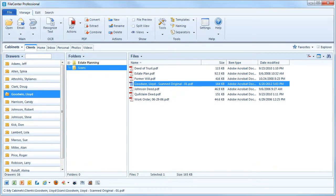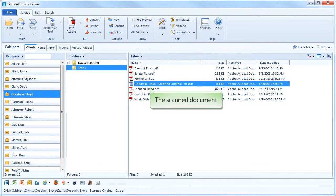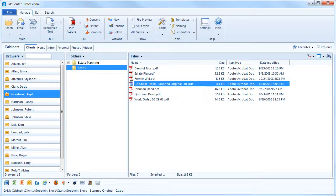Just like that, FileCenter scans the document, names it, and deposits it where you wanted it to go. Extra procedures like converting to PDF and running OCR to make it searchable happen automatically.